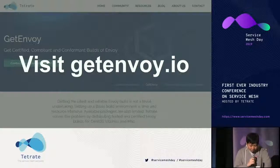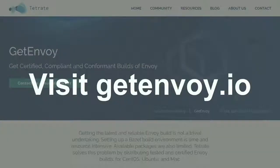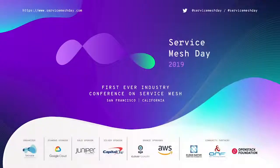GetEnvoy is designed to help set up the fundamental structure of a service mesh with the network proxy Envoy. Please visit getenvoy.io and check it out. Thank you.